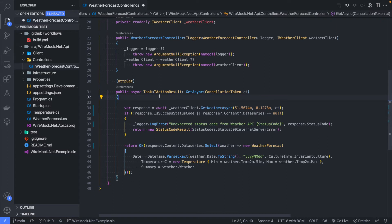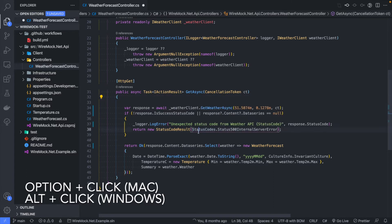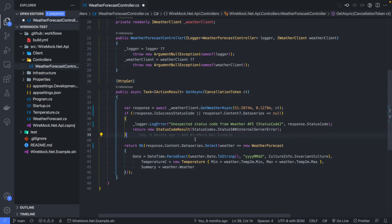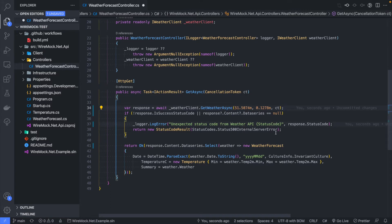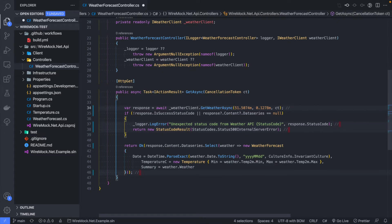Another way to edit multiple things at once is to use Option+click, or Alt+click on Windows. This lets you place your cursor in multiple places. So say we want to add a comment at the end of each of our lines of code — click here, hold down Option or Alt, and then click on all the other lines of code you want to add something to. Then start typing and it's going to edit in all those places at once.